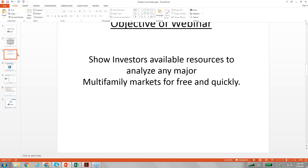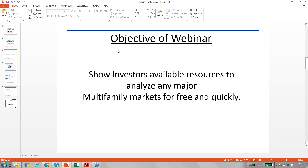So as the objective of this webinar: show investors available resources to analyze any major multi-family markets for free and quickly.